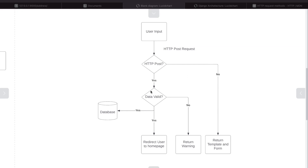Here we have another decision: is the data valid — yes or no? So we have another if statement. If the data is valid, we want to save that data to the database and then potentially redirect the user — in this case to the home page. If the data isn't valid, we need to generate code that tells the user they have incorrectly inserted the wrong data into the form.